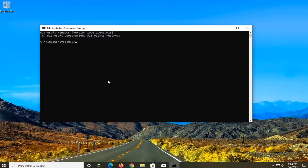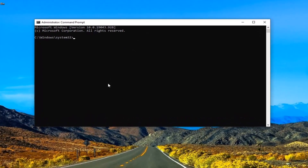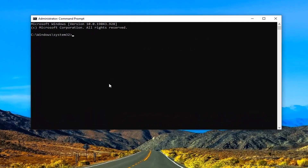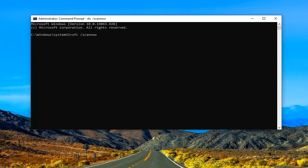Now into this elevated command line window, I want you guys to type in SFC followed by space forward slash scannow. Scannow is all one word attached to that forward slash. Hit enter on the keyboard to run this command. It'll take some time to run, so please be patient.